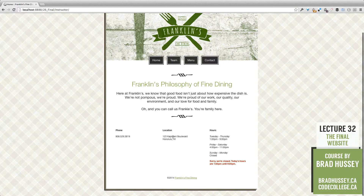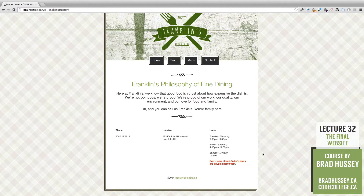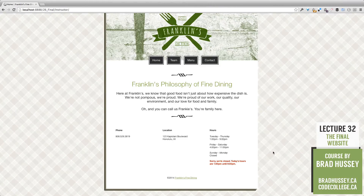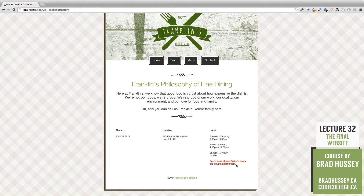In the footer we have some basic information, but what's special is we're using a PHP plugin that somebody has already developed to check if we're open or closed today. For example, it is 10 in the morning on a Tuesday, and our restaurant isn't open until 1 p.m., so it says we're closed. Today's hours are 1 to 9. I'll show you how to do that a little bit later.